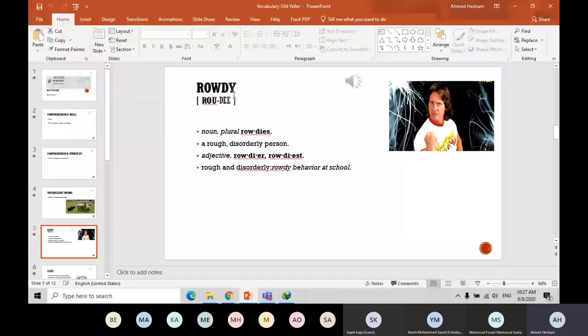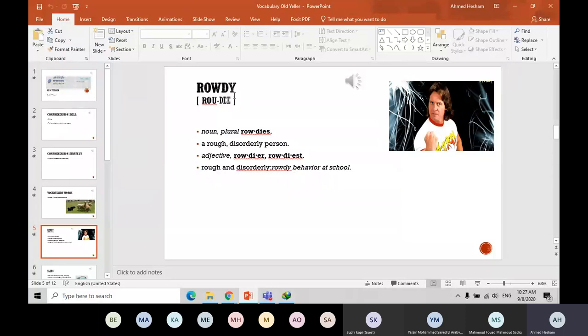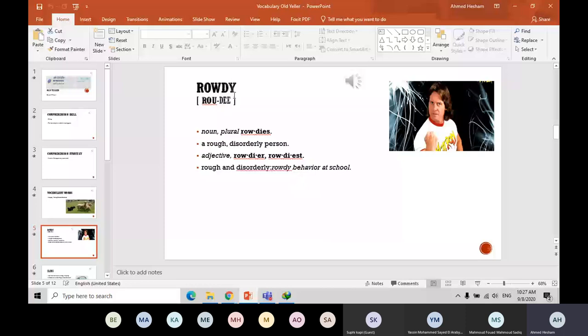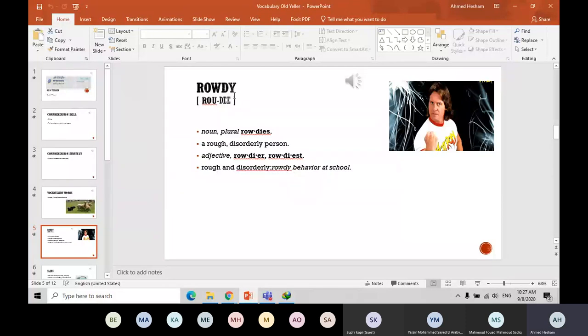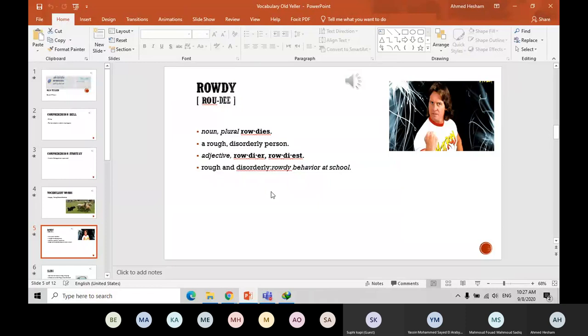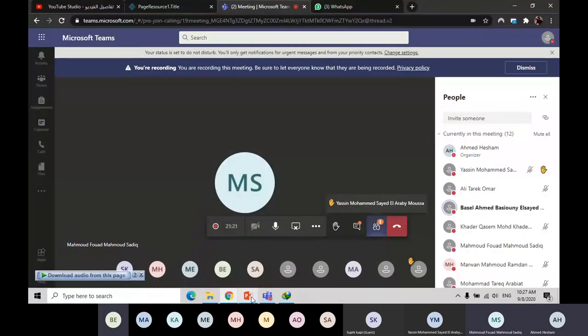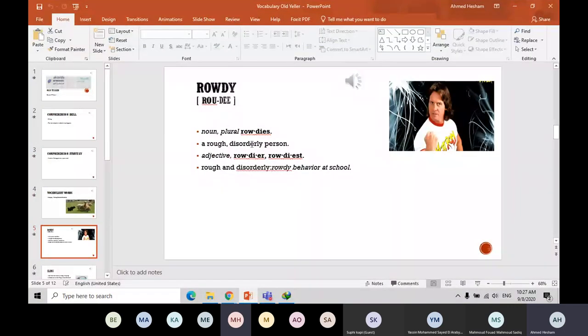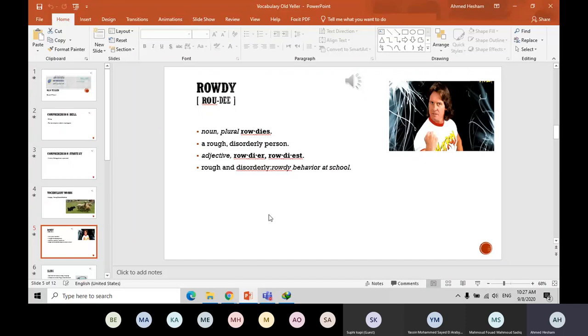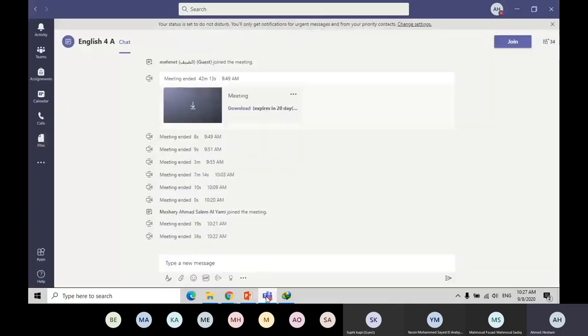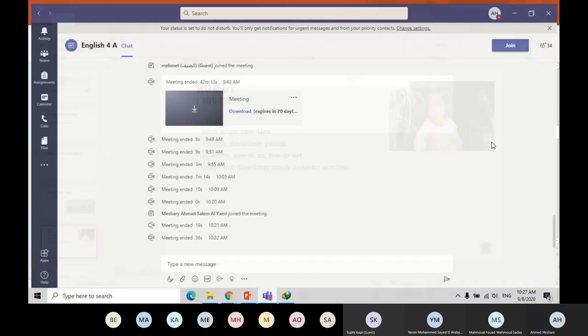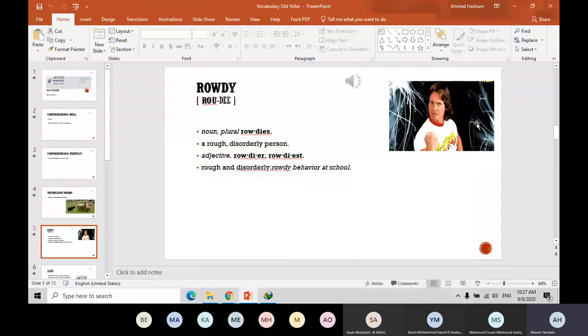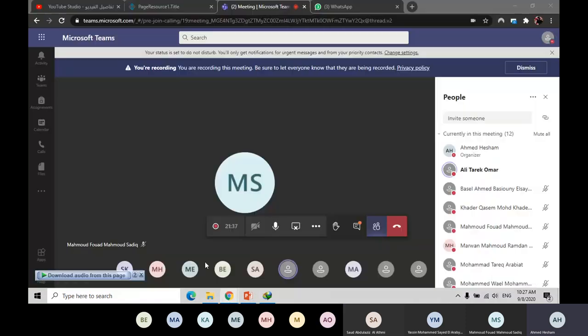Rowdy. Grade six is full of rowdy students. Where is Nasser? I missed him. This rowdy boy. A rough and disorderly person who is rowdy. Rowdy behavior at school. Someone who is rowdy, it means that he is rough. He is not as good as you think. This is rowdy boys. So we can say that one of the students is rowdy. It means he is rough and he is not dealing well with his teachers and colleagues.